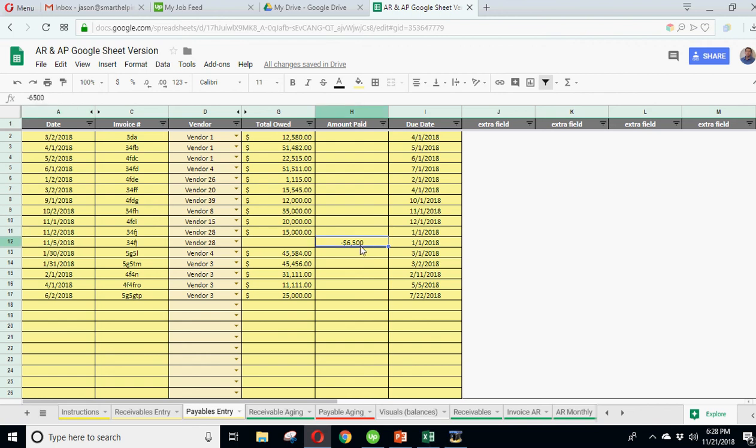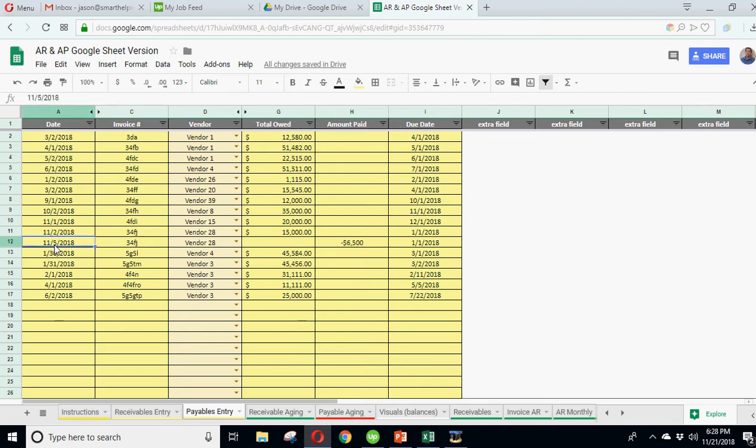So it will show you what you owe people, because you always want to keep your own records of what you owe people and not just rely on what they say you owe, so you guys can match up. But this says you owe 15, you make a payment here, you just enter the same invoice, and then all you have to change really is the date of the payment. The due date should just be the same. And it'll track that.